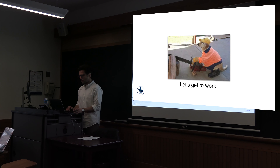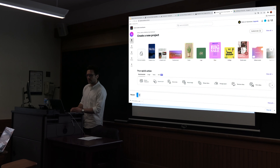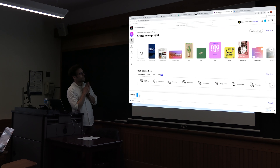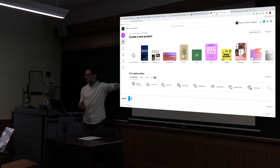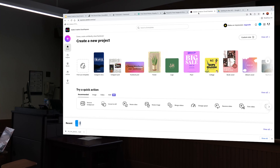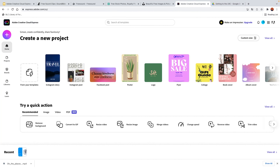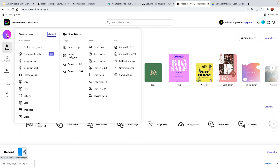Let's commence by going to Adobe Express. You should see something that looks similar to this. Let's open up a new project with the plus sign in the upper left corner. You'll see there's a bunch of things available to us. We are primarily interested today in making a video, but there are other things we can produce, such as Instagram posts, flyers, collages, cards, and even webpages. They have templates for literally everything. But we will be focusing on making a video today.